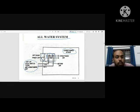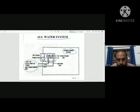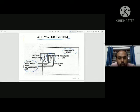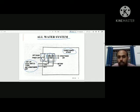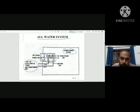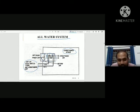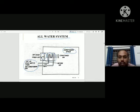In this system, conditioned air is supplied through a coil and inlet. We have a fan, and we achieve low temperature through the coil. The coil handles both heating and cooling. We use this system for space heating and air conditioning. This is the all-water system.